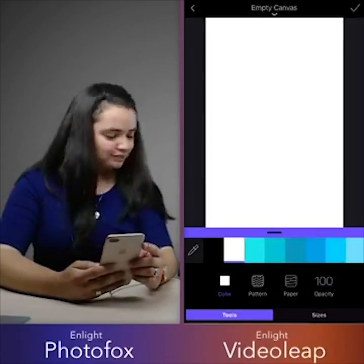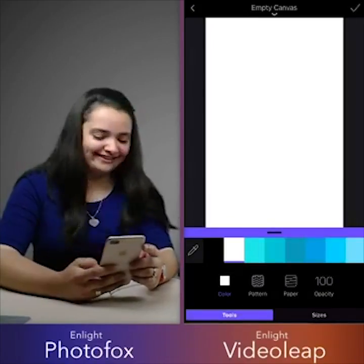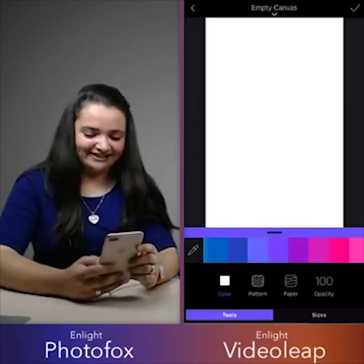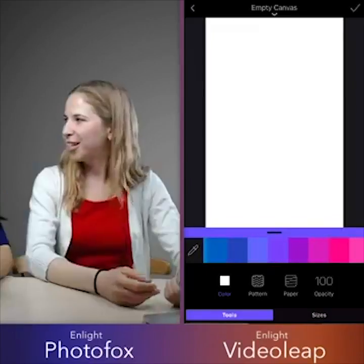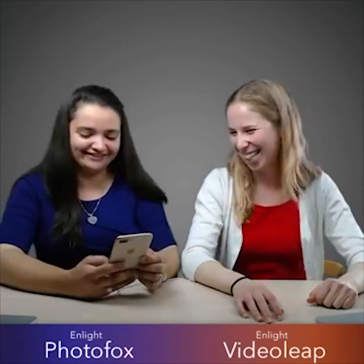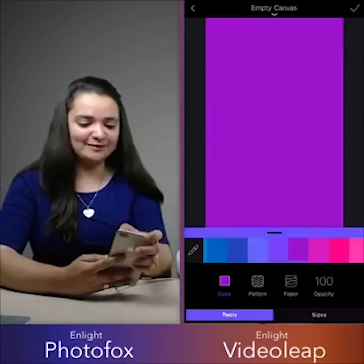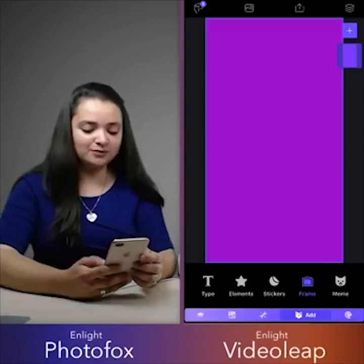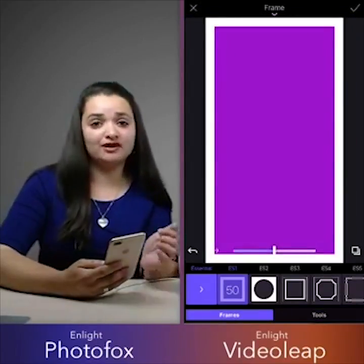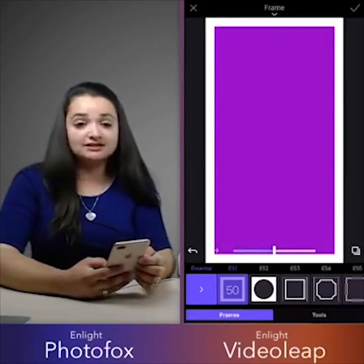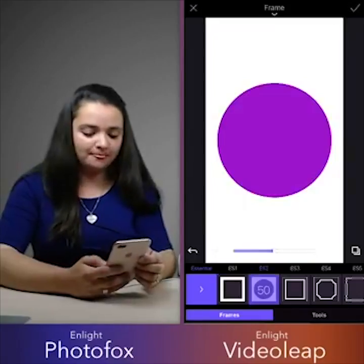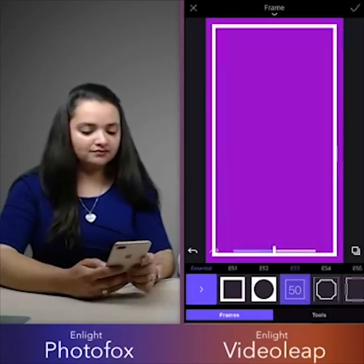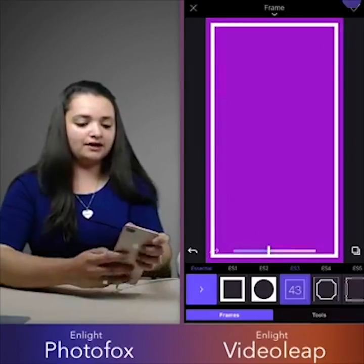You could probably guess which color I'm going to choose. Did you guys notice our outfits today — Photofox and Video Leap? It's no surprise, but I'm going to be choosing purple for my canvas. And something which will really set your stories apart if you're using Photofox is pretty simple — just adding a frame. I'm going to go ahead and add a frame. I'm liking ES3. I'm going to make it a little bit wider.